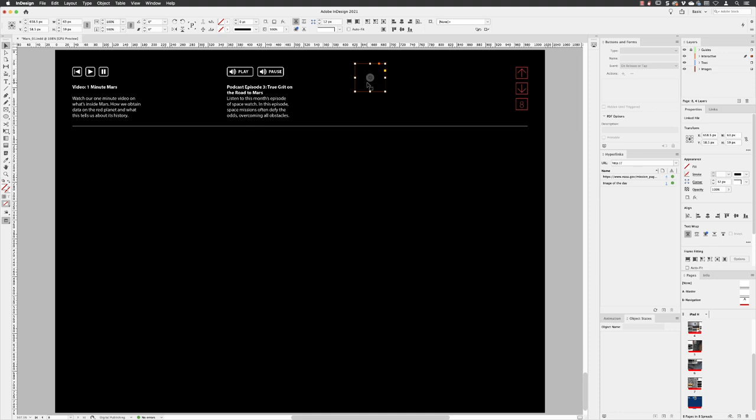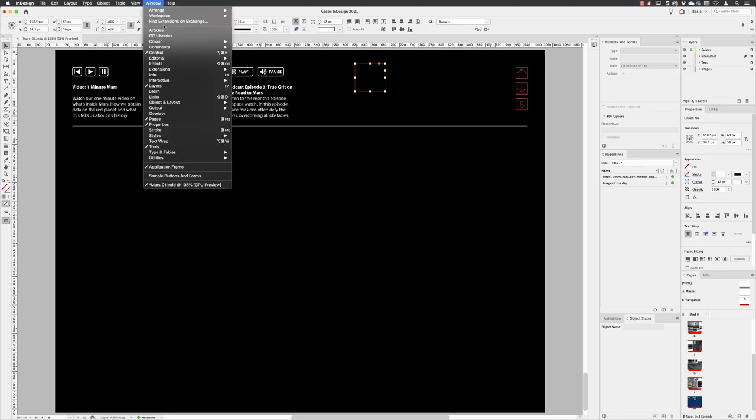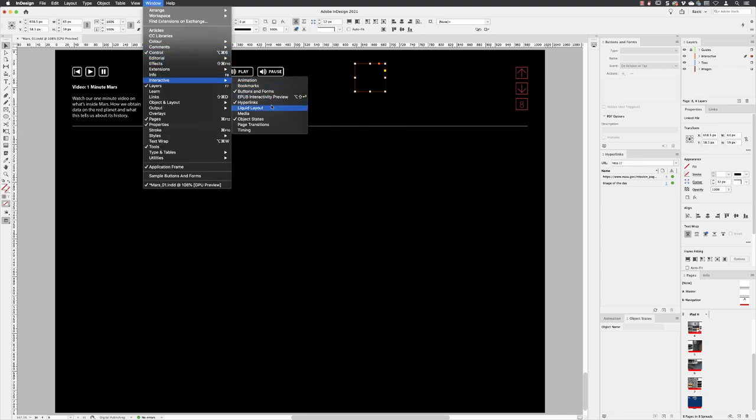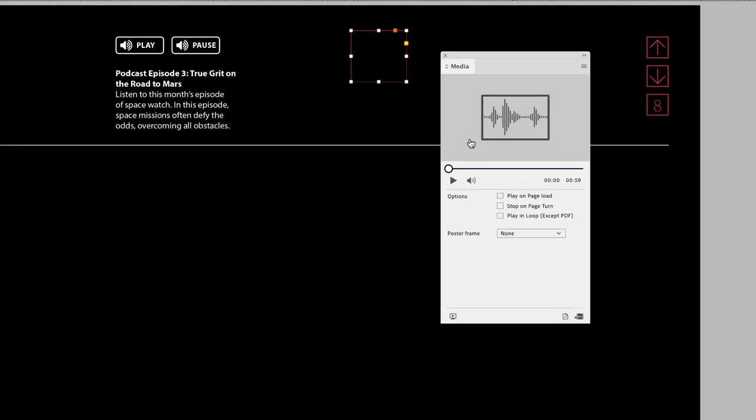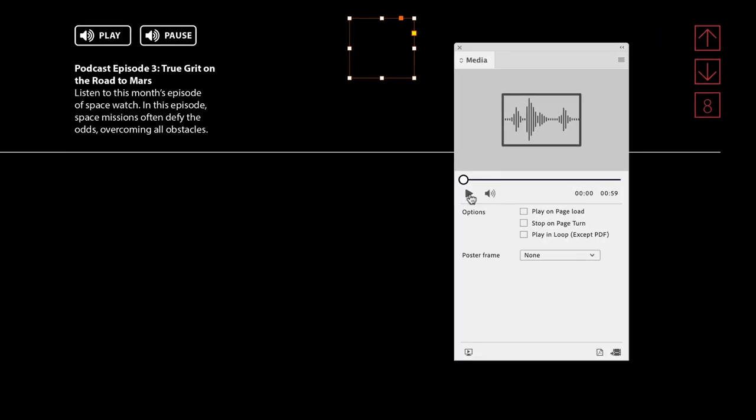We need a panel that we can't see on screen, and that is window interactive and media. Then it detects the selected object and it knows that it's audio. If you wish to, you could click on play and play a preview of that.